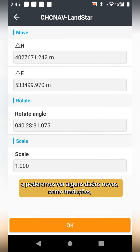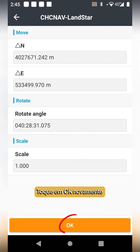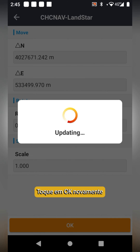We will be able to see some new data such as translations, rotations, and scaling data. Tap OK again.